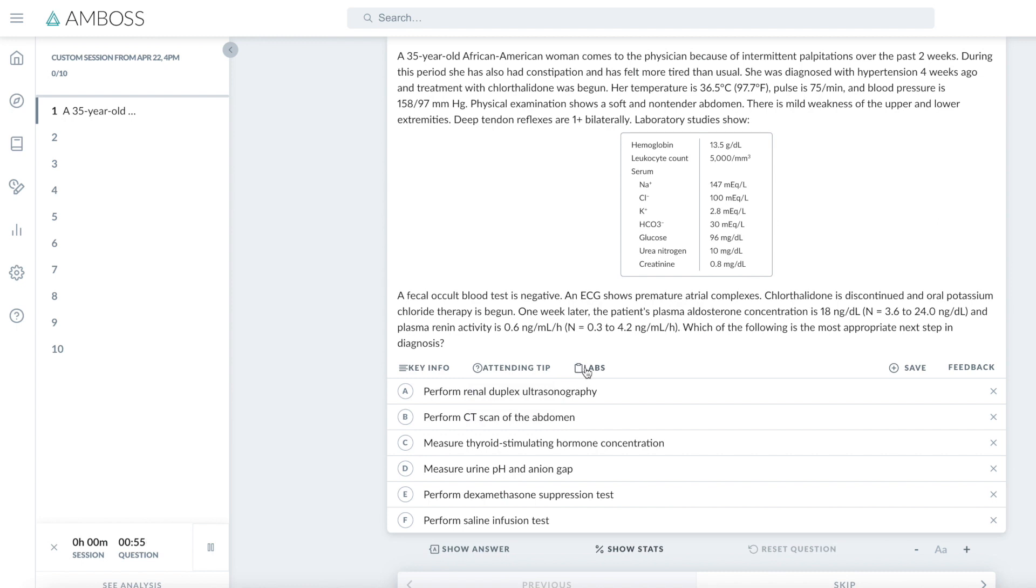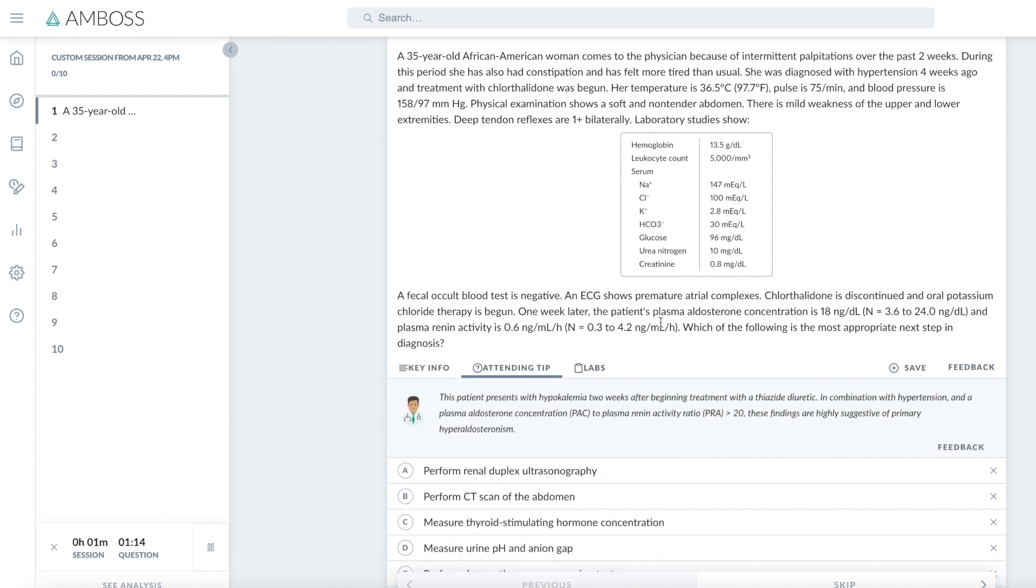Now remember with PassMed, your reference lab values are always available and don't count as a hint. But with AMBOSS, if you use a hint to answer a question, it will come up as answered correctly with help, as opposed to answered correctly.